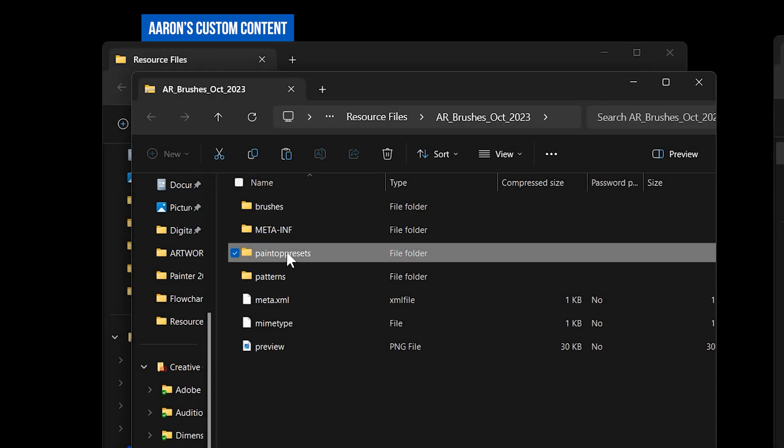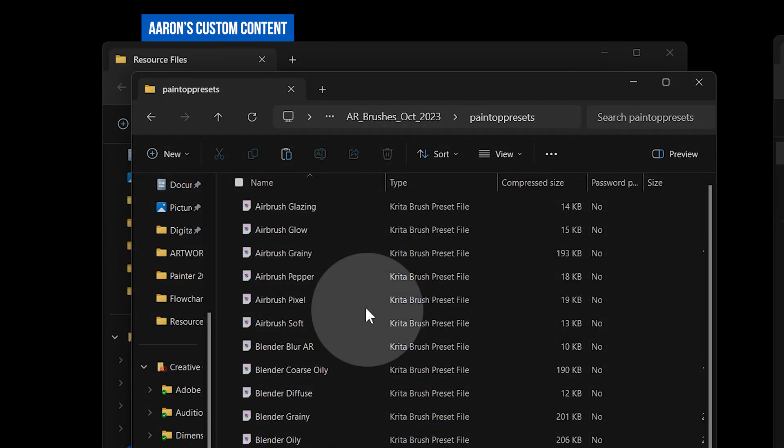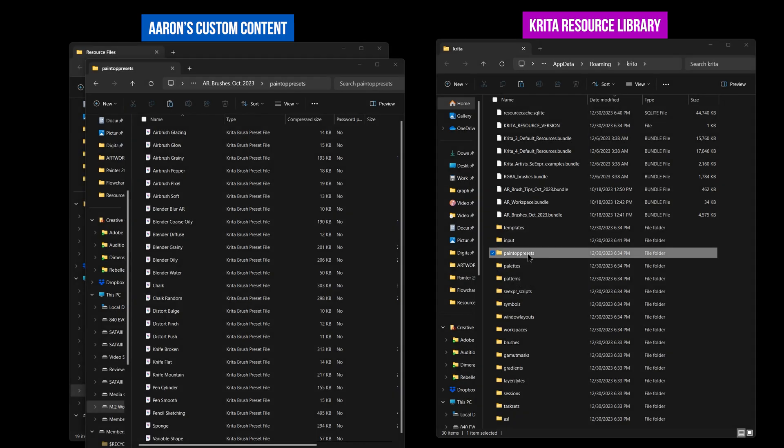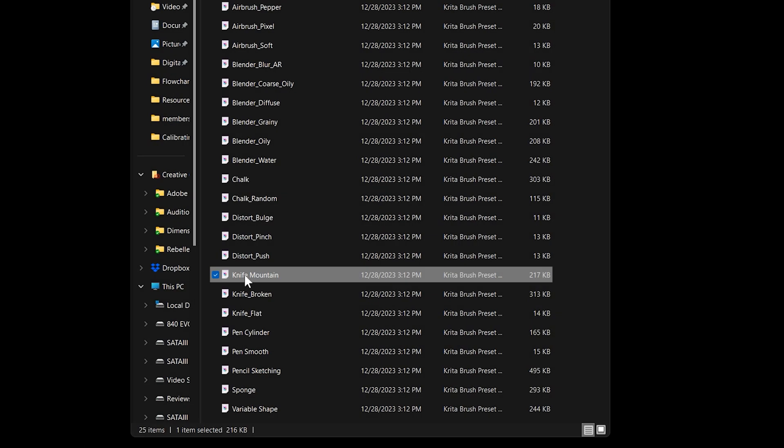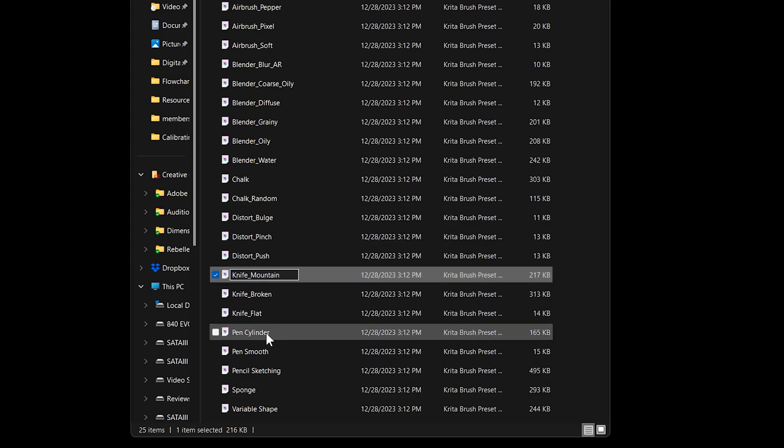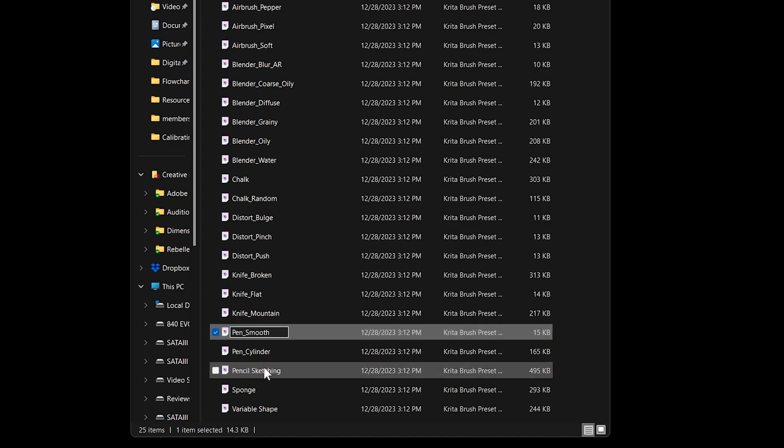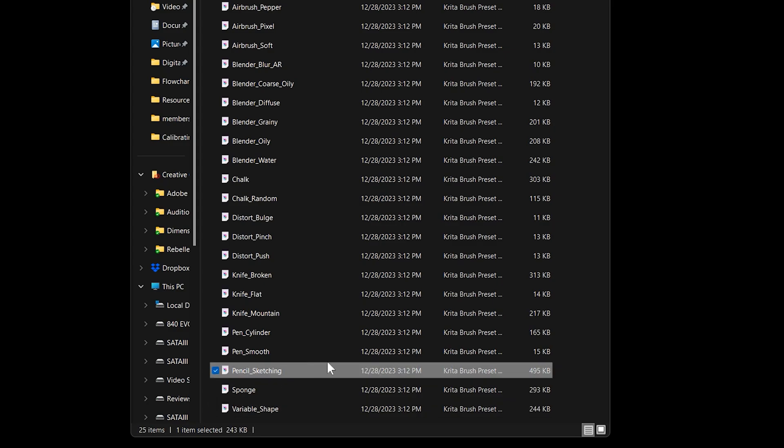The Paint Op Presets folder is where you'll find the brushes. Copy these to the same folder in the Krita resource library. It's important to note that you need to use underscores rather than spaces in the file names of your brushes, otherwise they may not be detected by Krita when you import them. Simply rename the files in the file explorer if you need to.